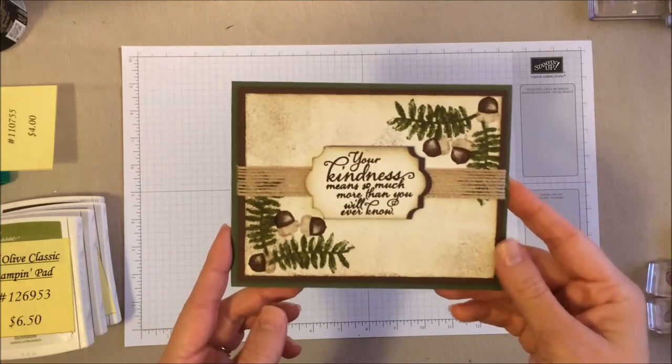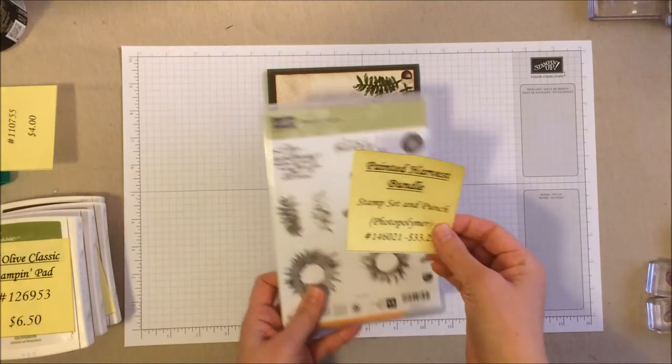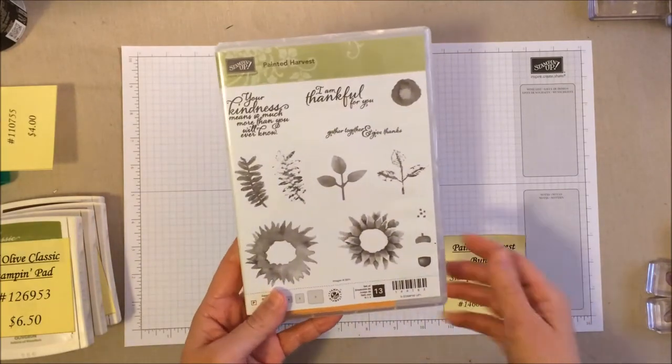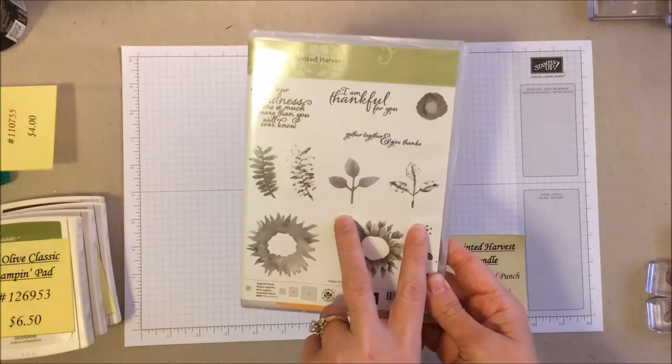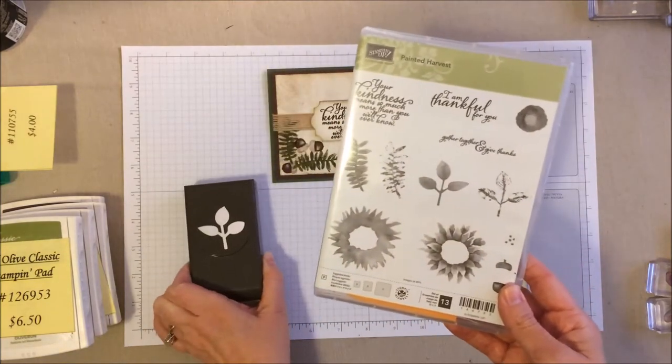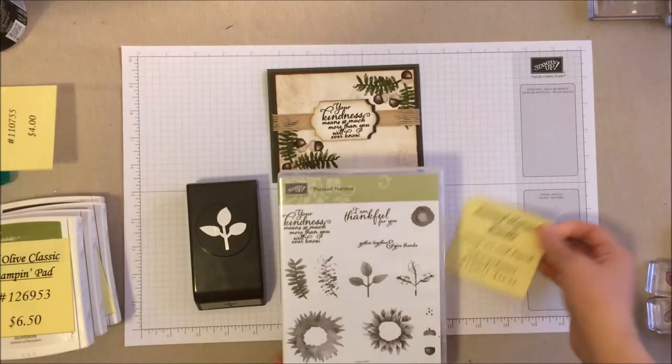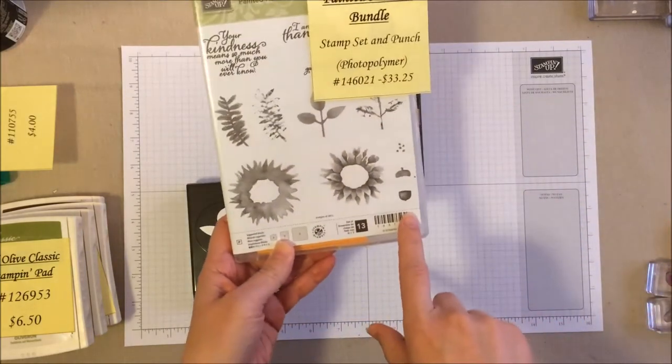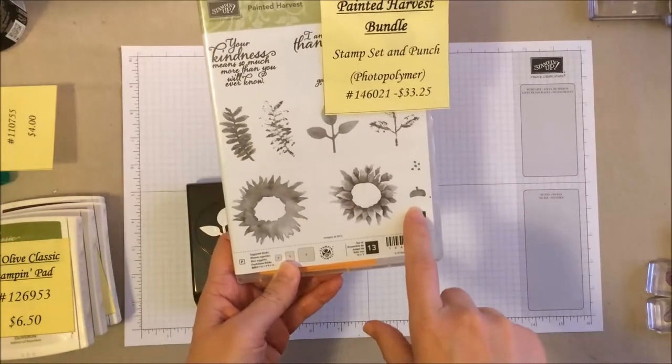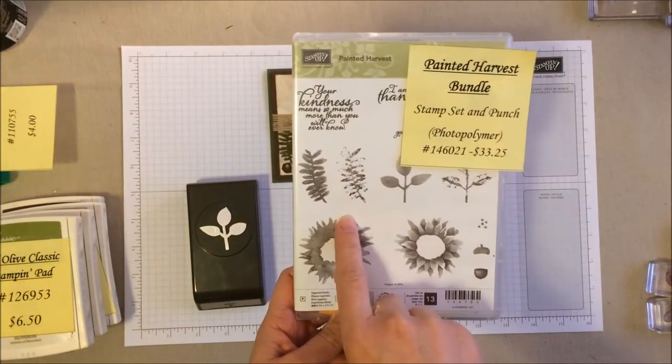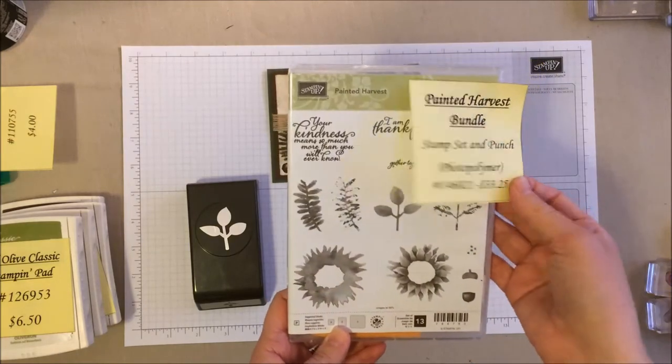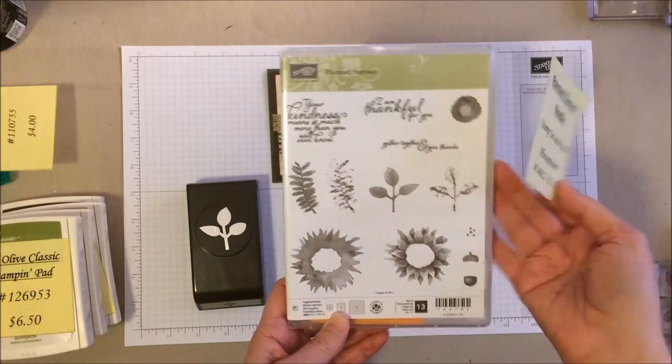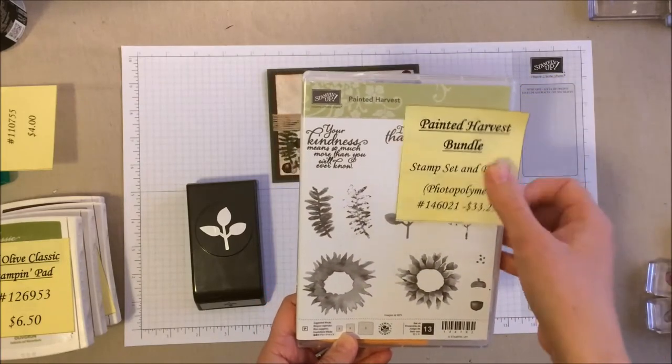So to make this one, we're going to be using the Painted Harvest stamp set. Now this is a great stamp set. A lot of people tend to focus on the sunflowers in this set and the leaves, which of course are awesome because we have a coordinating punch, so it's available as a bundle. But a lot of people are kind of ignoring the adorable little acorns in this set, and there's also these really nice ferns. So I wanted to feature those in this card today.